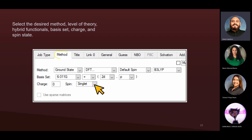Then we're going to go to the Method tab. This one is a little bit more complicated. There are specific things you need to determine: the electronic state you're going to use, the level of theory, the spin state, the hybrid functional, the basis set, the charge of the molecule, and the spin state for the specific molecule. All of those things can be determined depending on a couple of factors, which I'm going to show right now.